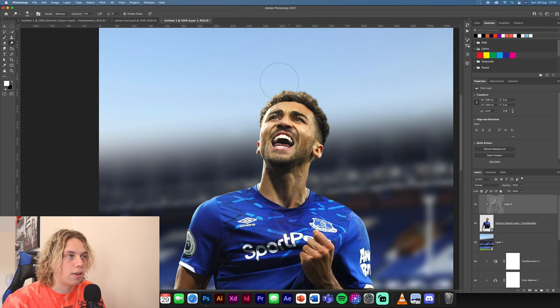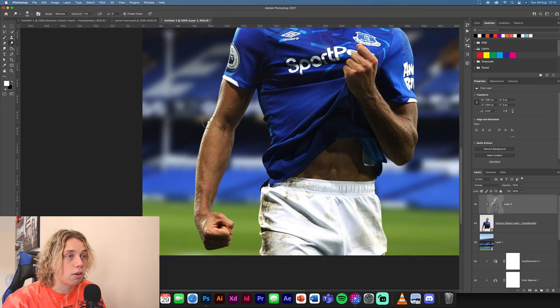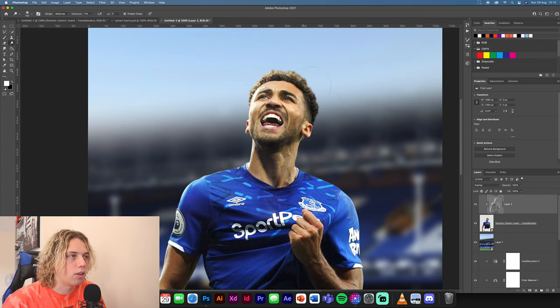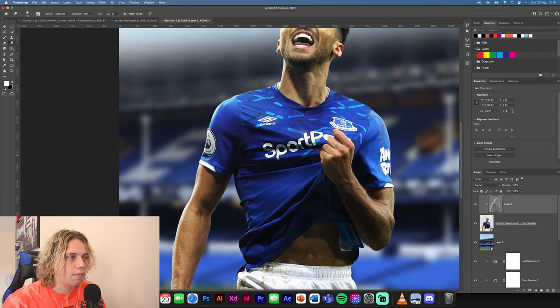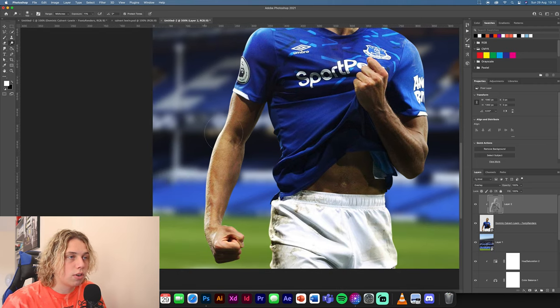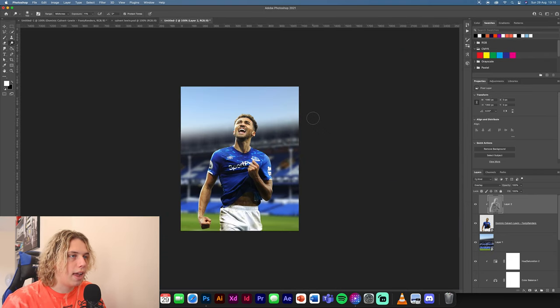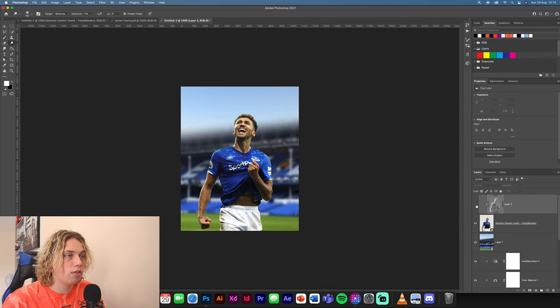You want to follow the highlights that are already on the image. If there are highlights on the side of his face — which there are — go over those highlights and intensify them a bit more. Make it brighter, same with his top. Follow the highlights that are already there because you don't want to make your own if there are some already. Just follow along and make your own design out of it — it makes life a lot easier instead of worrying about where to put your light source.